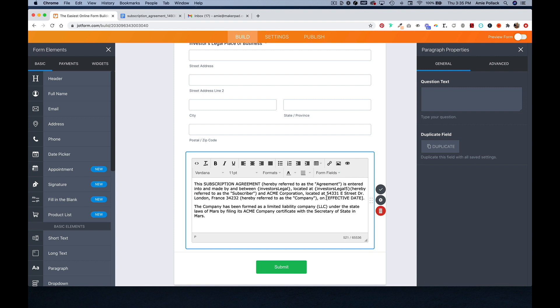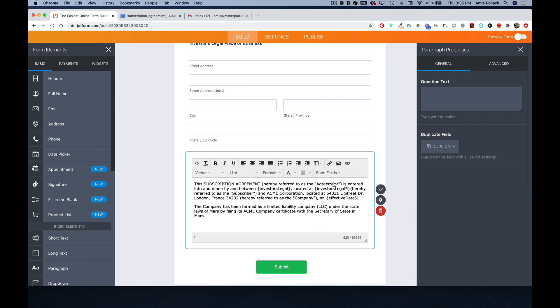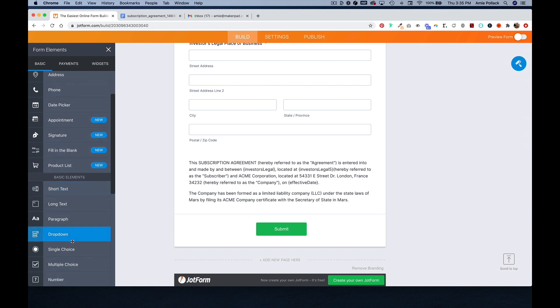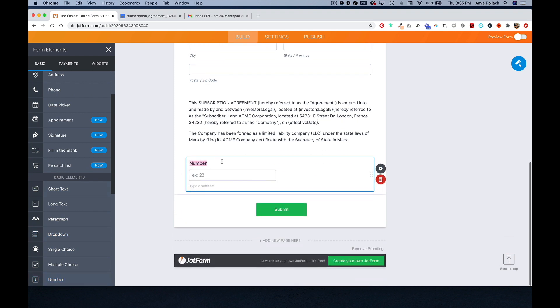And then replace effective date with the effective date element. Now I'm going to do a number element, which is going to ask how many shares an investor wants to subscribe to.